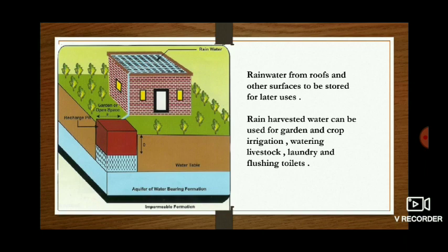Water collected through this system can be used for garden and crop irrigation. You can use it for the garden and also for the toilet.